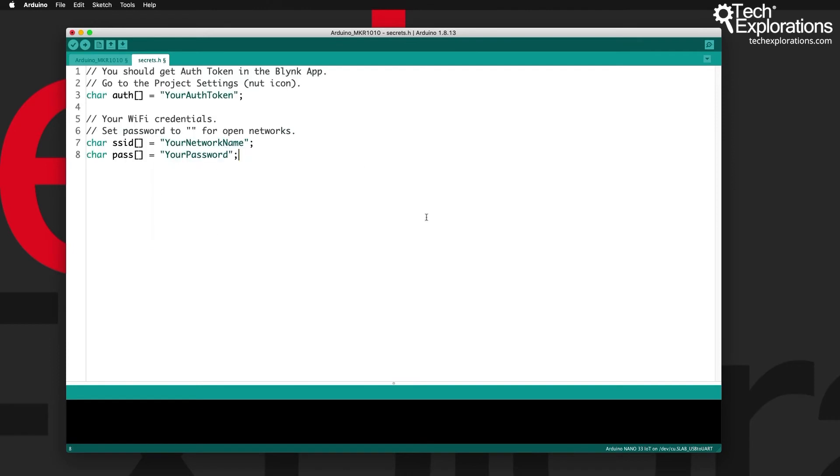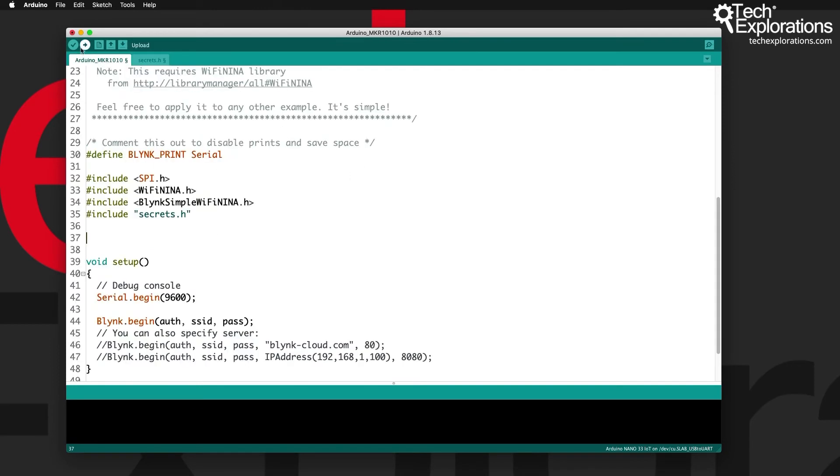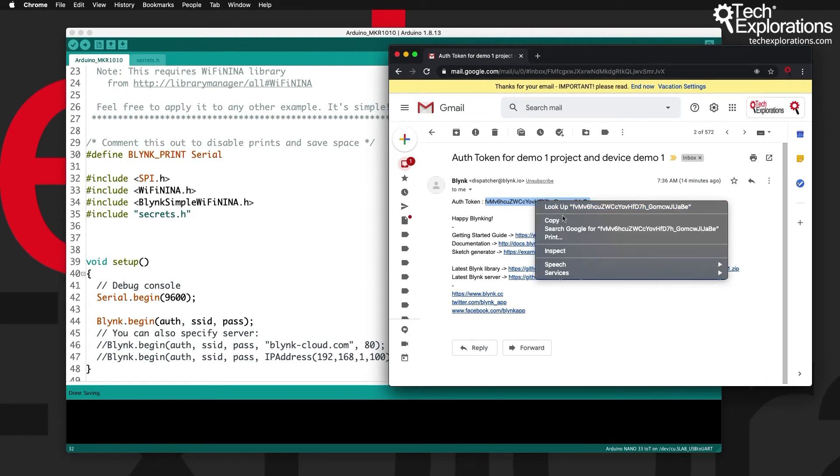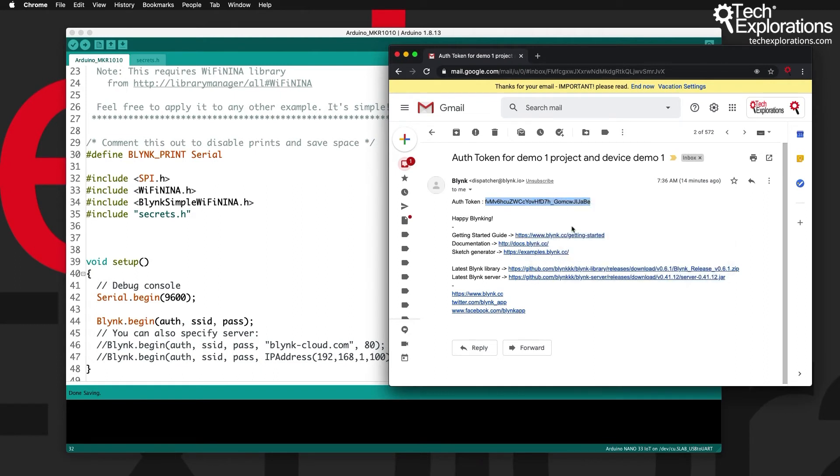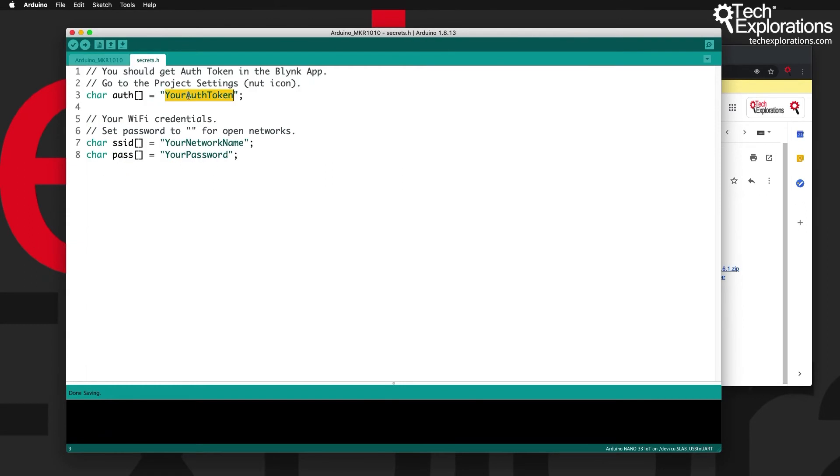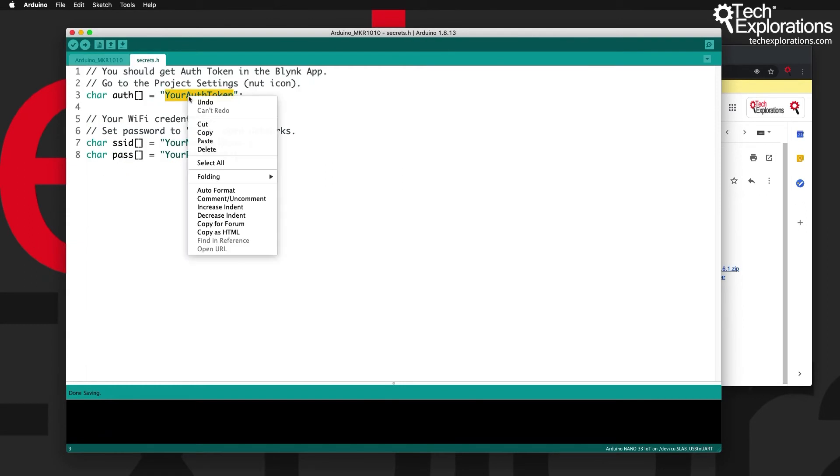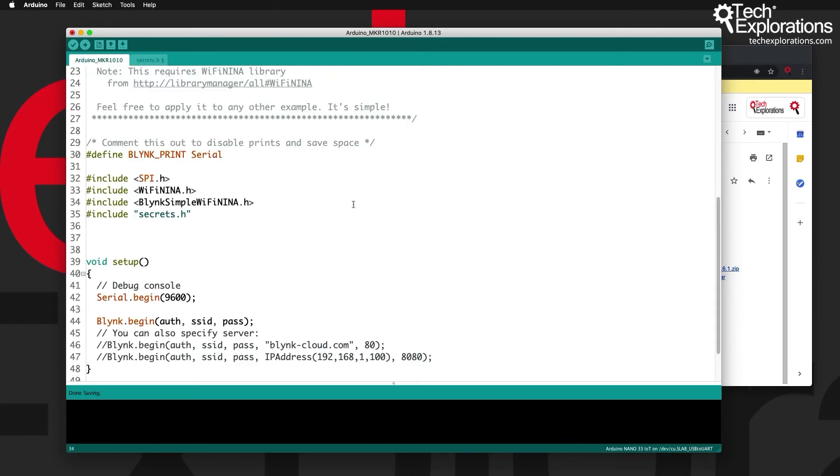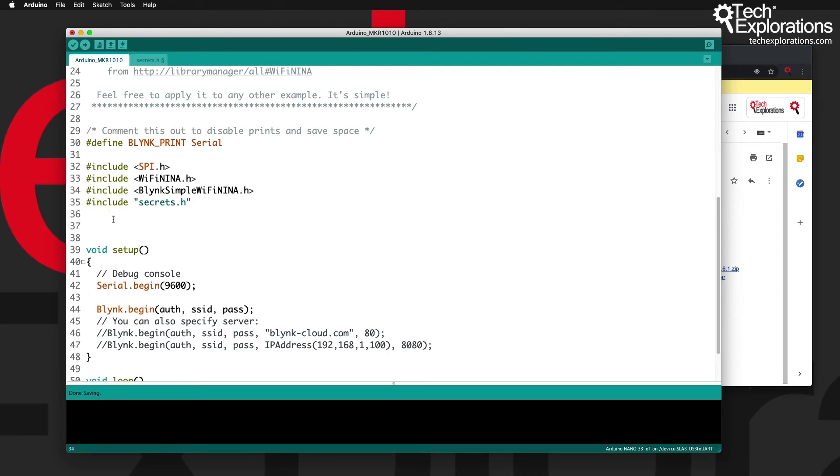Next I'm going to cut the credentials from the main sketch and put them into the secrets dot h file and save. All right now about the credentials, this is the authentication token that I mentioned earlier, the one that we emailed from the application to your email address. So copy this and paste it inside your secrets dot h file inside the authentication character array like this.